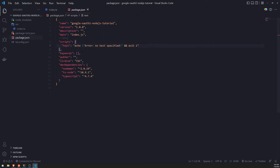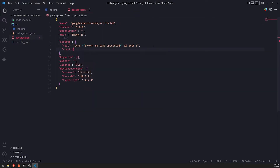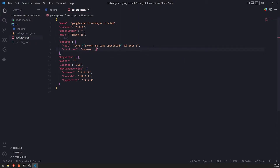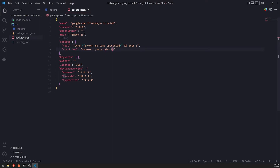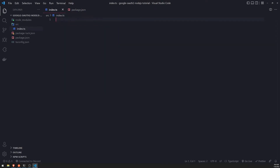I'll set up a dev script — a start:dev script — that will basically just run nodemon and pass in the path to the index.ts file that lives in the source folder: nodemon src/index.ts. What I can do is run this start:dev script, and it'll execute the index.ts file. Because we're using nodemon, every single time we save or make a change to the code, it'll automatically restart, so we don't have to manually do it ourselves.